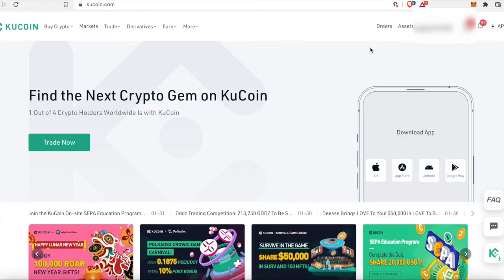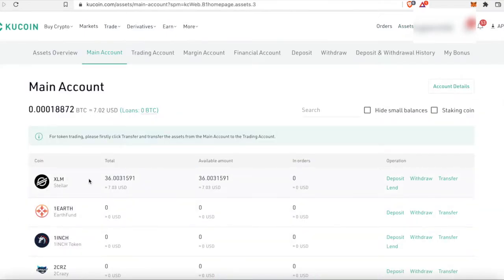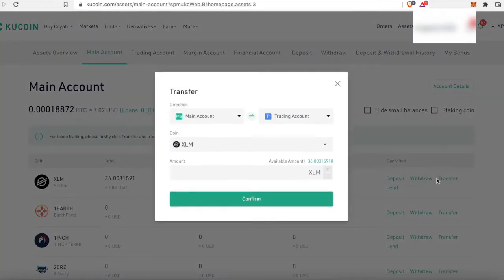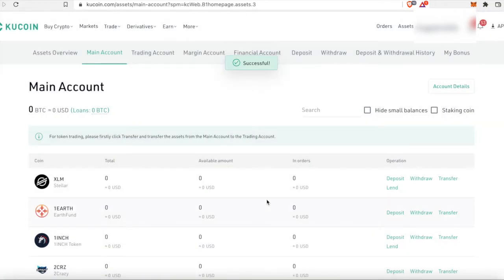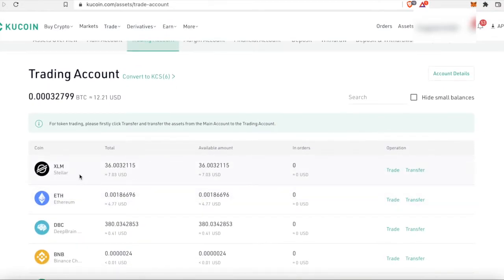Go ahead and click on main account — looks like our XLM did deposit. Now we're going to transfer this from our main account over to our trading account, because we want to be able to switch it for a different crypto. Click on transfer and select everything to transfer from the main account to the trading account. Click confirm. Now click on trading account — our XLM is here.